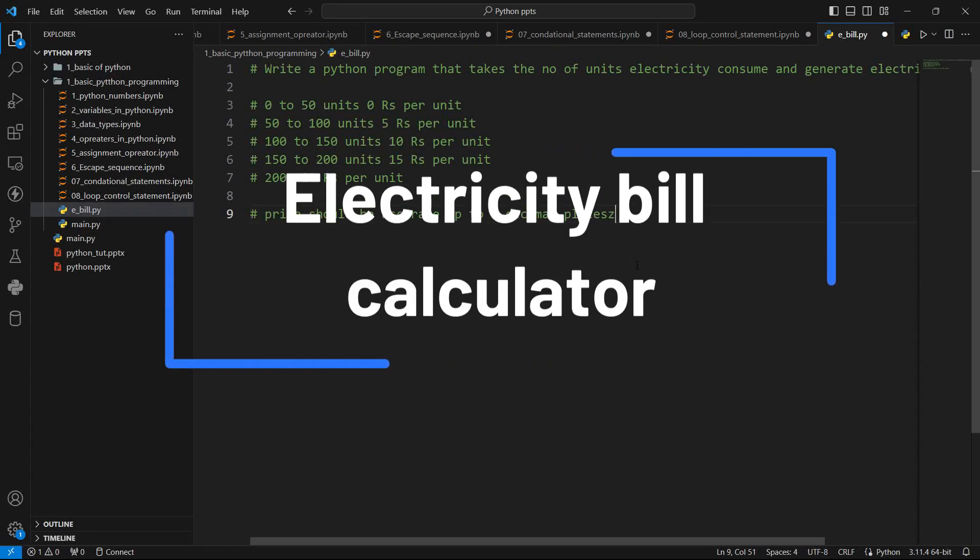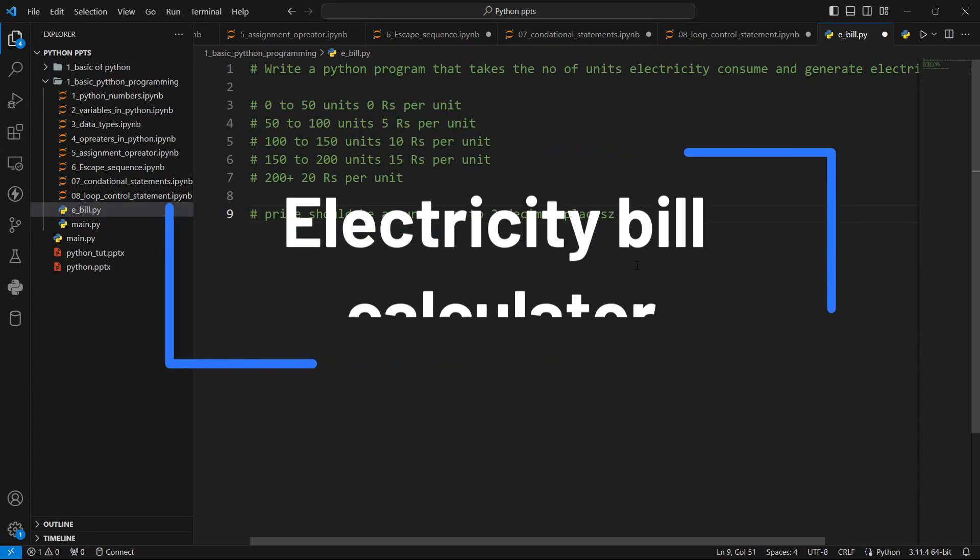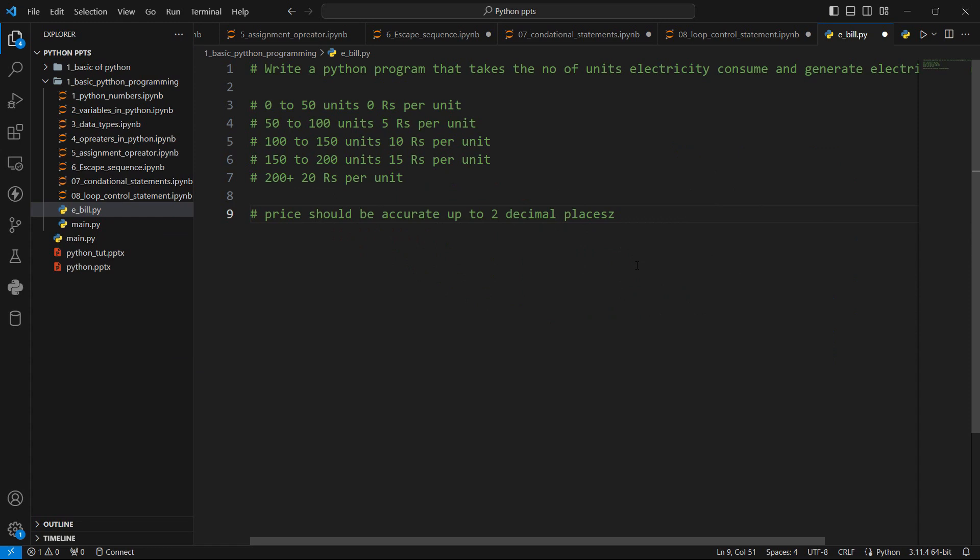Hey everyone, welcome to the channel. In this video we are going to solve one problem based on what we have learned in previous lecture, and that is decision control statements. So let's see what's the problem.